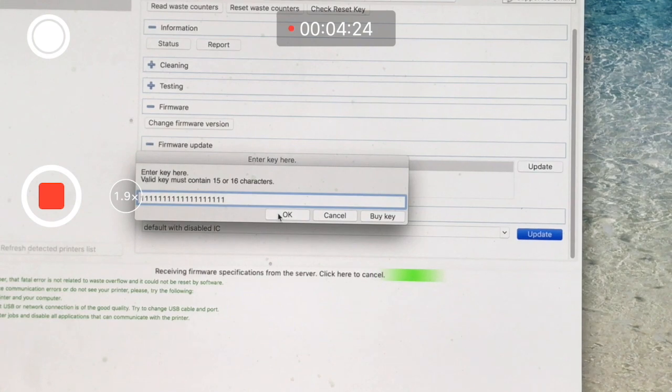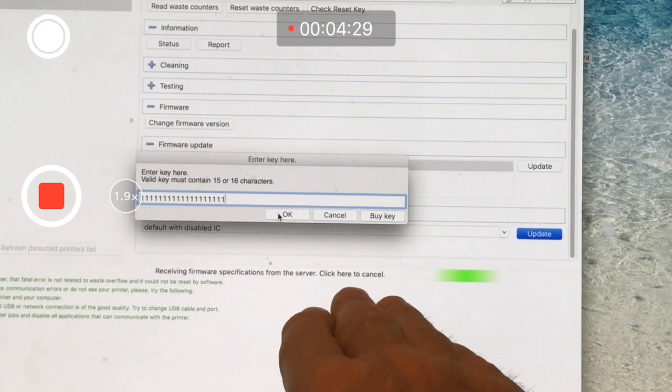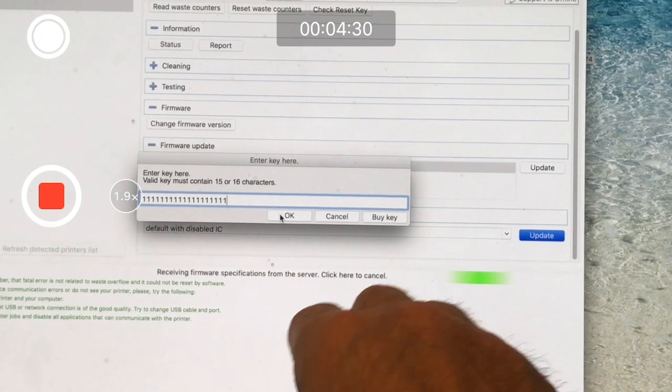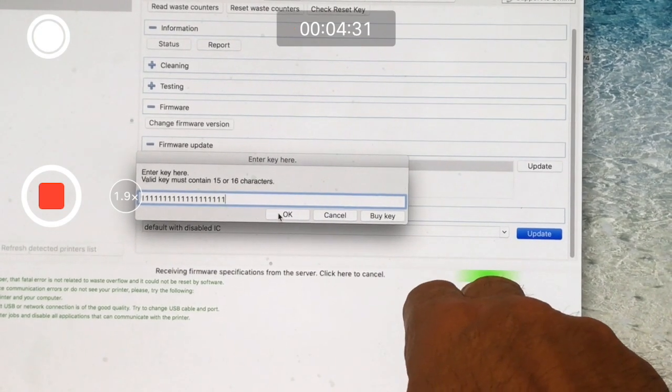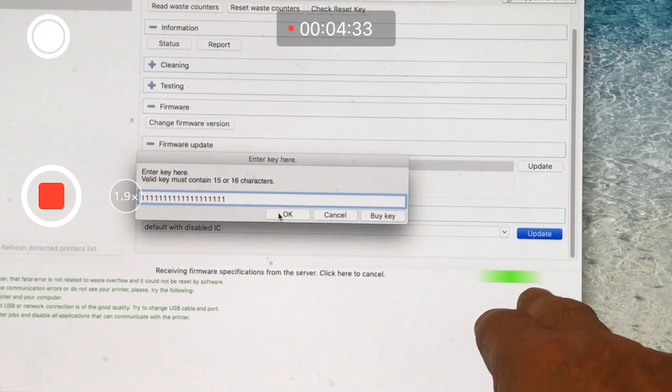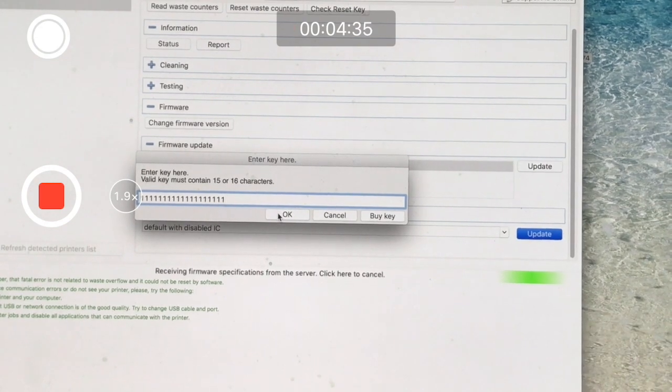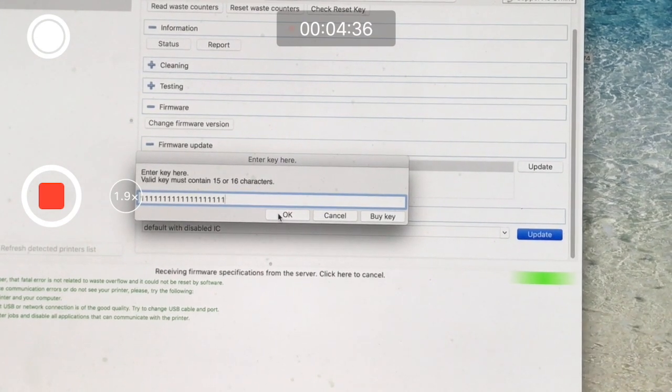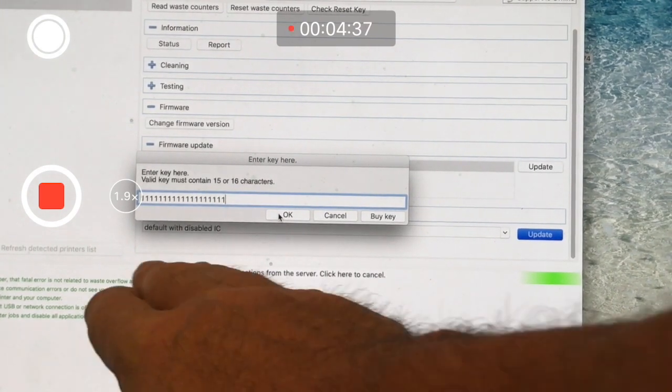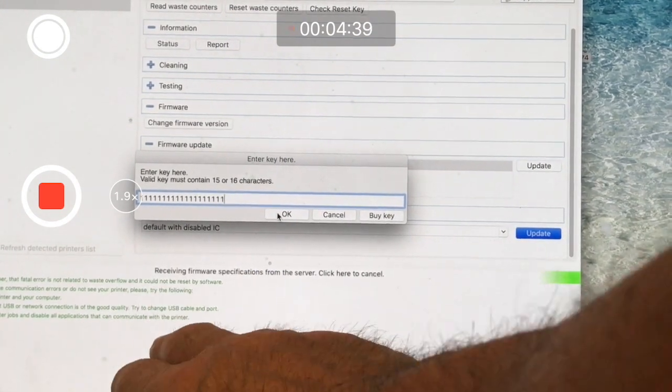Once you type in that 16-digit code—it's going to be alphanumeric—you're going to hit the OK button. After that, you're going to see it's writing to the printer with a green bar that looks kind of like this, creeping across.